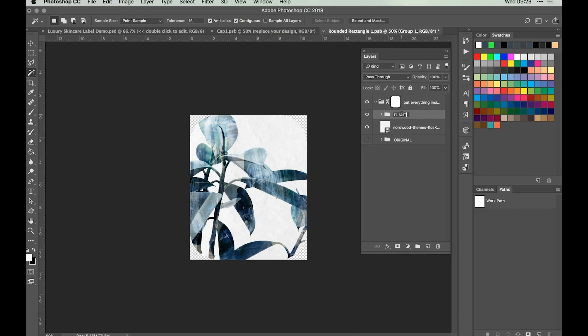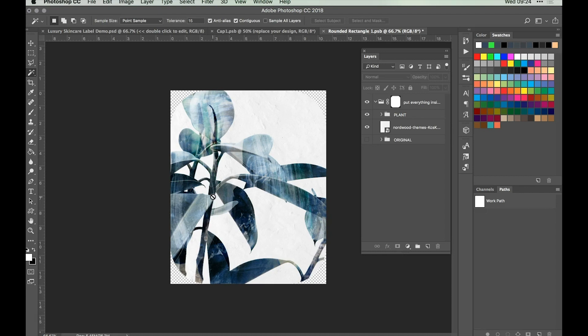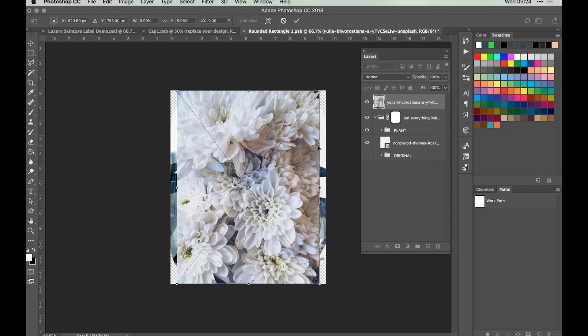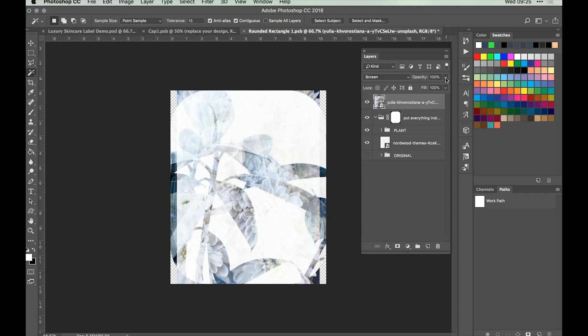As we're going to be adding a lot of text to this design, we want to create a paler text box for it to go over so the text stands out. Go to File, Place Embedded and find the nice flowers image. Place it and hit Return to keep it exactly as it is in terms of dimensions and size. Change the blend mode to Screen and drop the opacity to 75%. Make sure it still sits within our main folder so we can see the rounded edges.